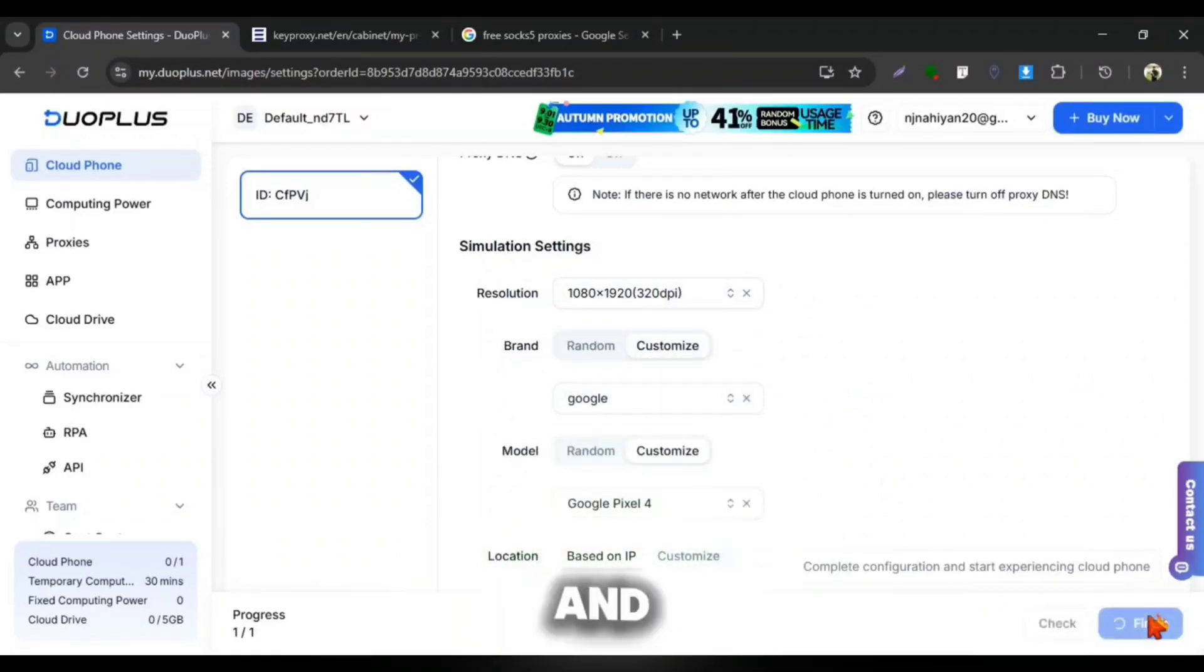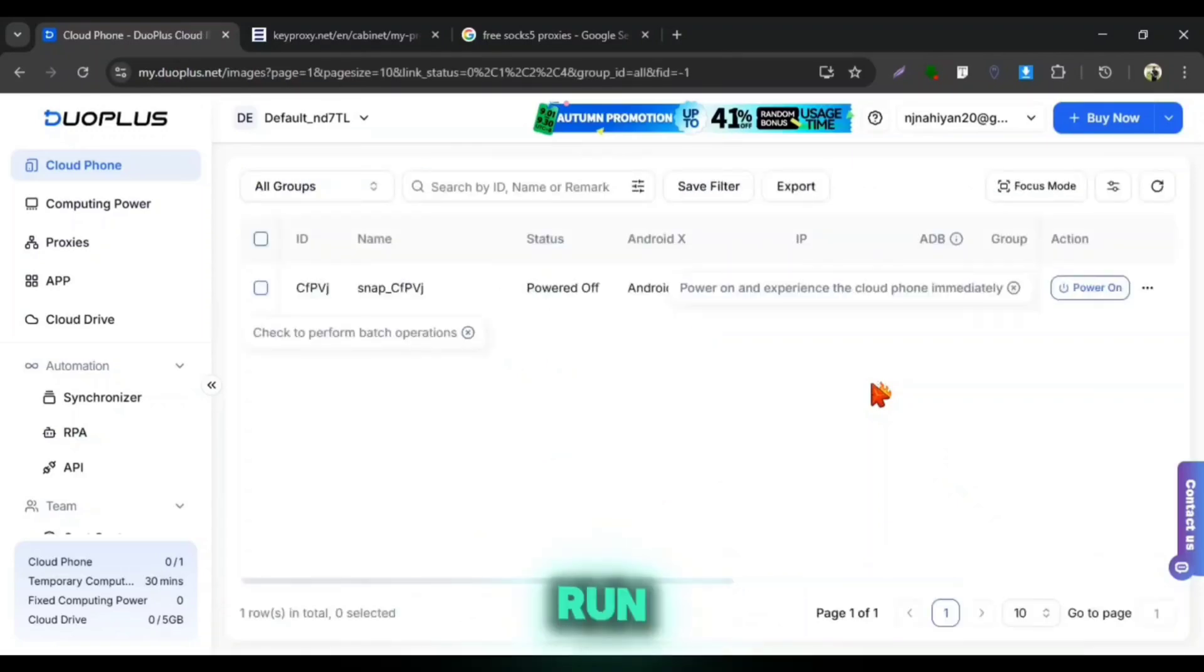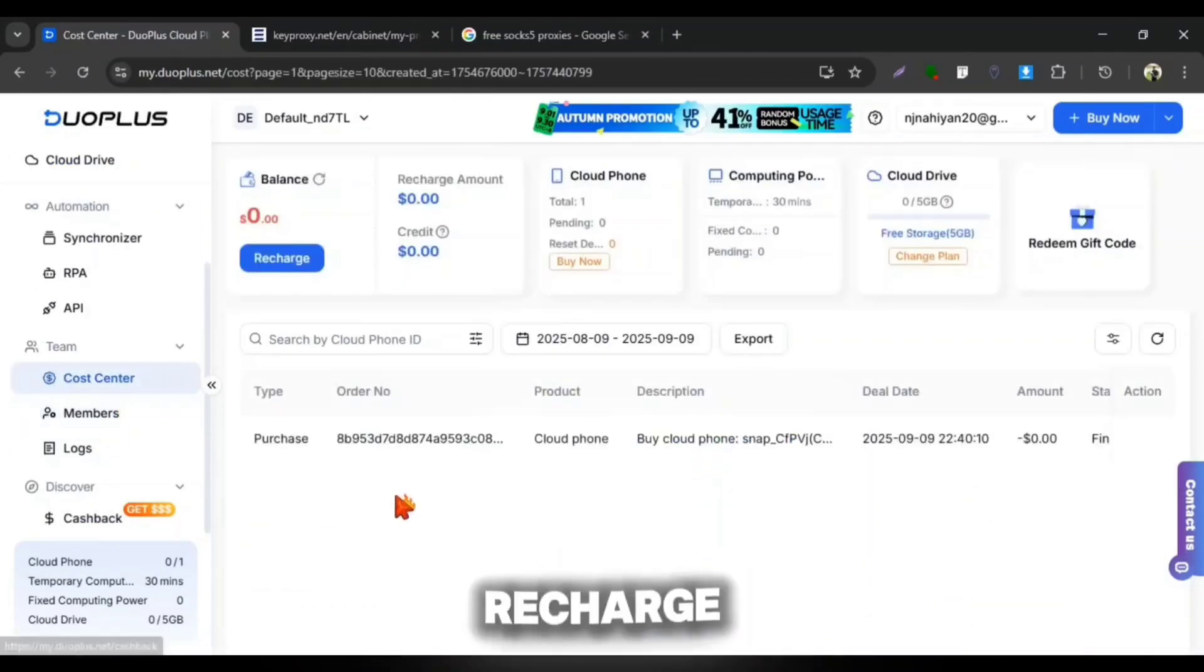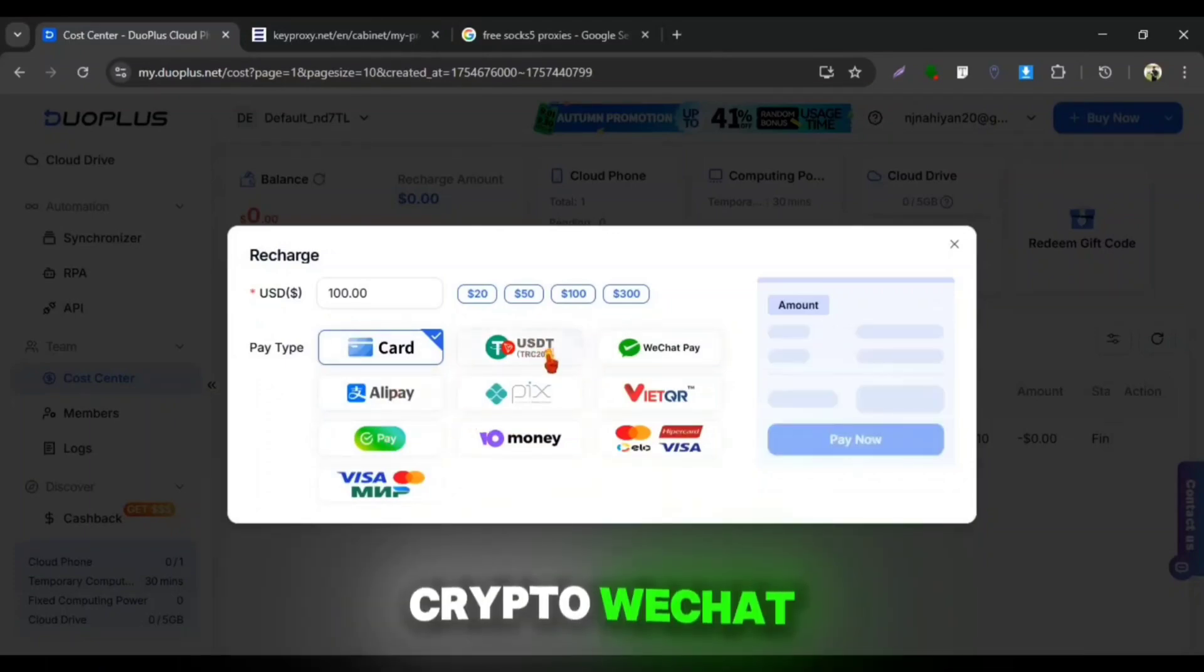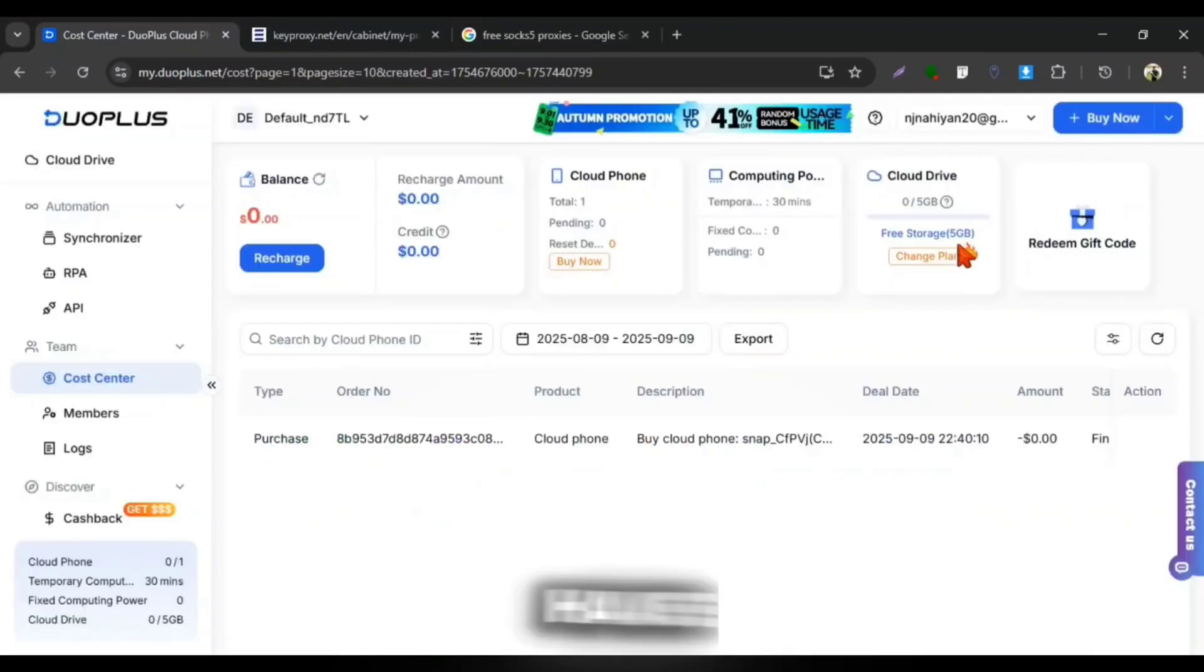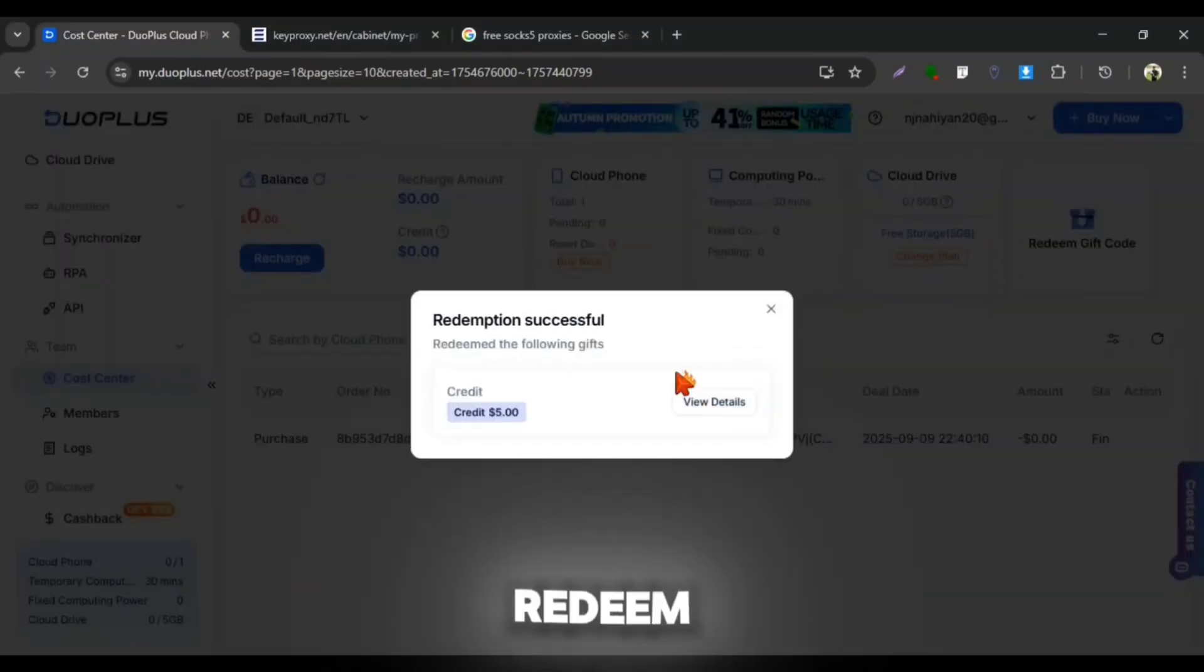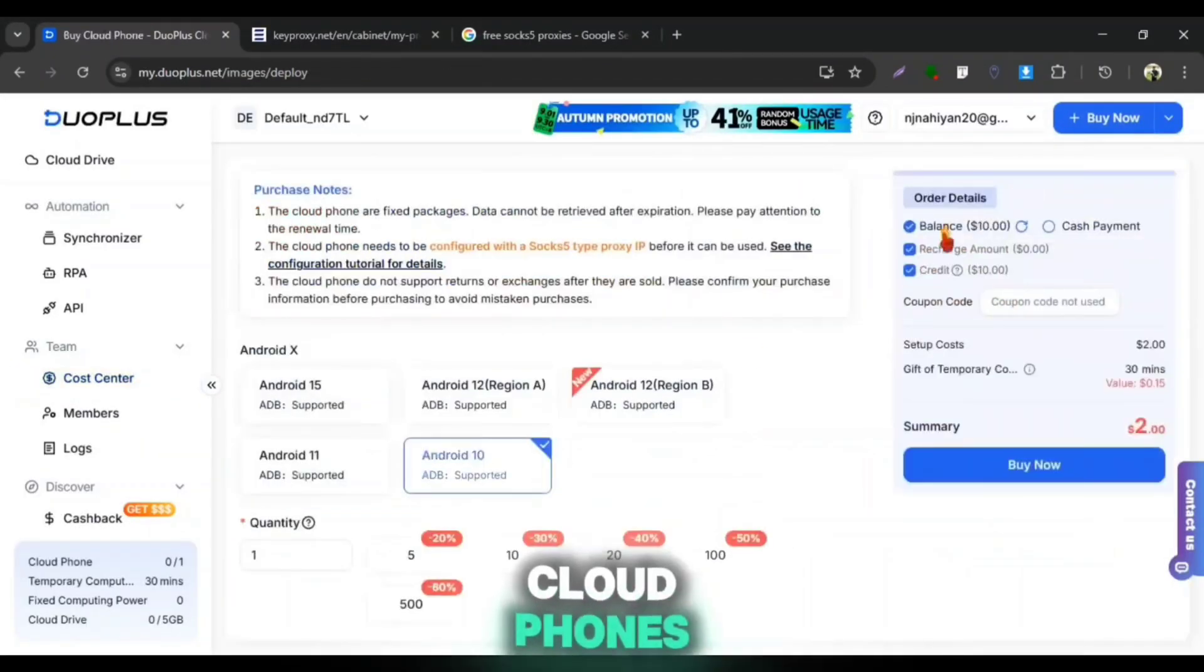Then click on Finish and your Cloud Phone will get ready to run. If you want to run multiple Cloud Phones, then you can recharge your balance with all the suitable payment methods including crypto, WeChat Pay, Alipay and more. I have two redeem codes and I can easily redeem them from here so that I can buy more two Cloud Phones.